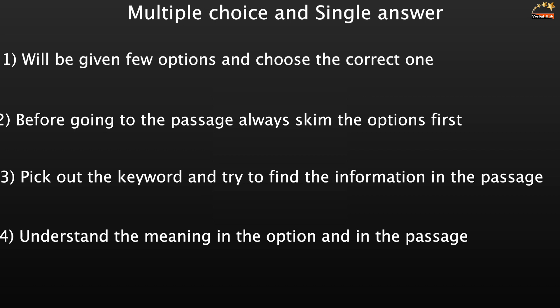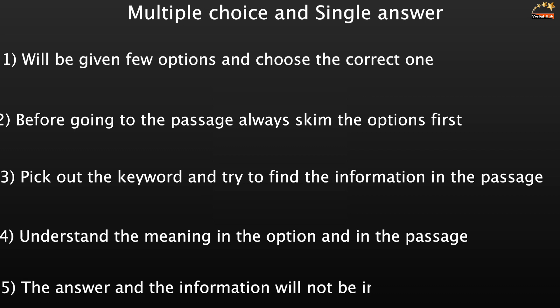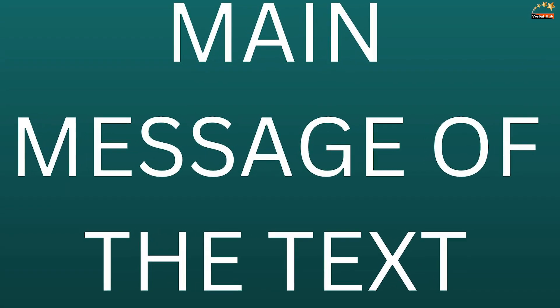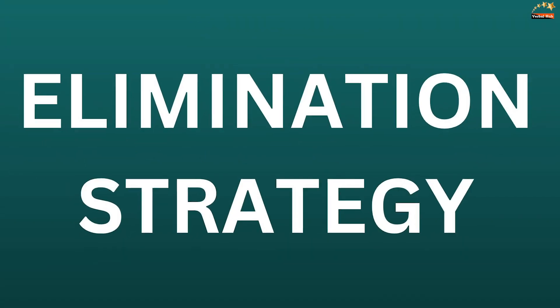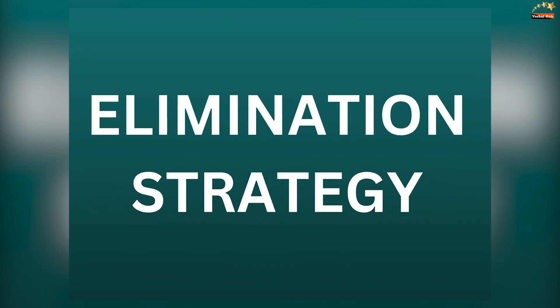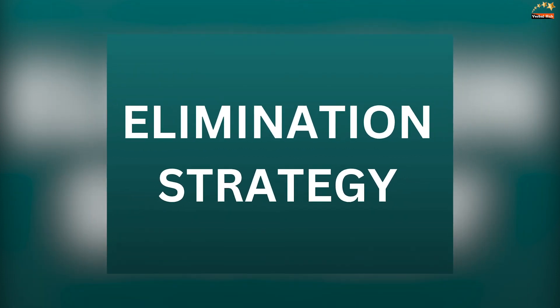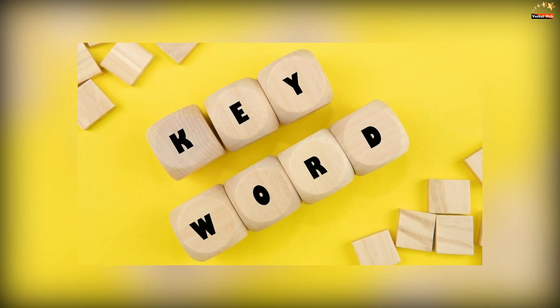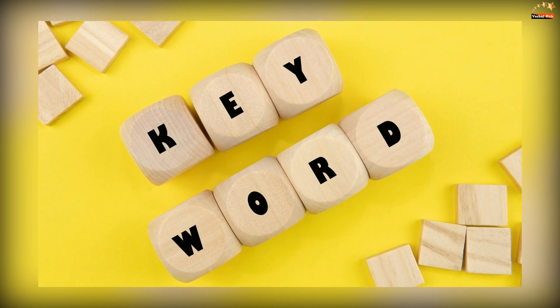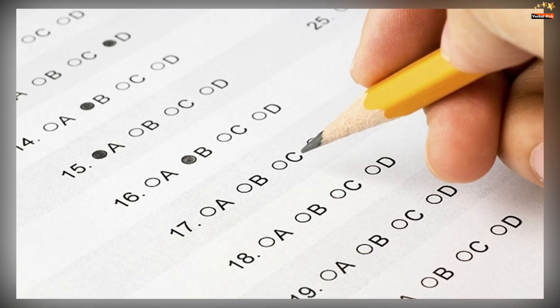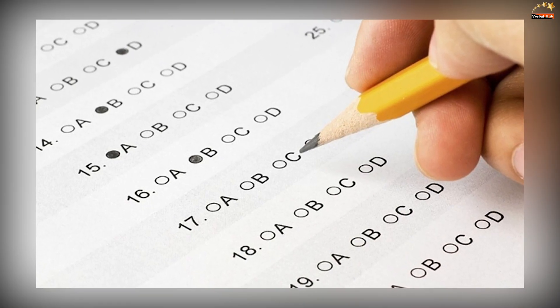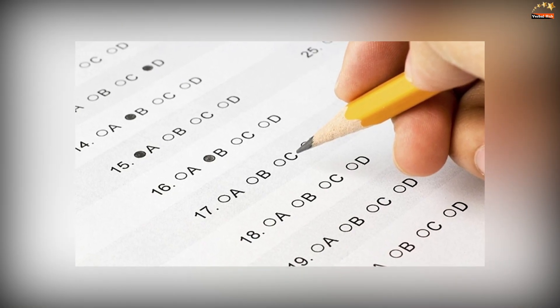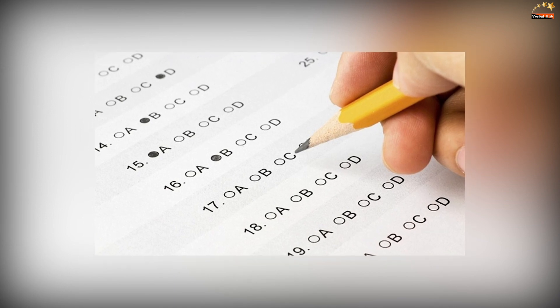Remember the answer and the information will not be in sequence, it can be anywhere in the passage. So always skim your passage and read for the meaning. The answer would be in context, not in the keyword. Once you have got the main message of the text, use the elimination strategy and go with that option in which the keyword is saying the same thing that is in the passage. Since there is no negative marking in this question, you should always do this and do not leave it blank.